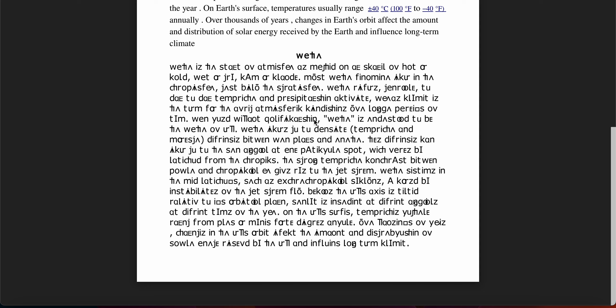Most weather phenomena occur in the troposphere, just below the stratosphere. Weather is generally driven by day-to-day temperature and precipitation activity.